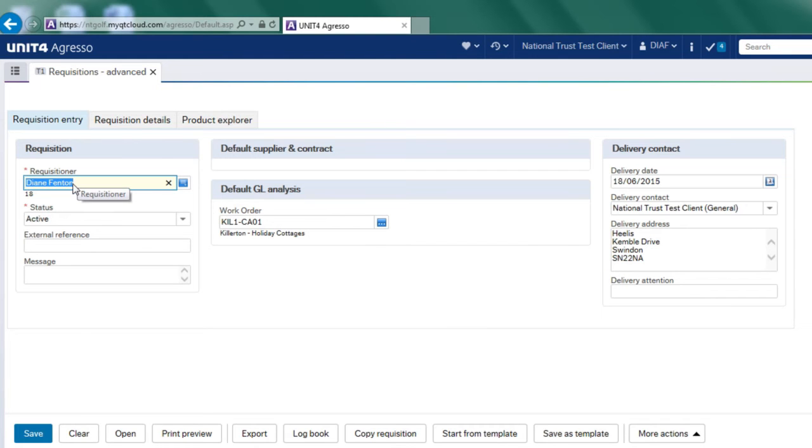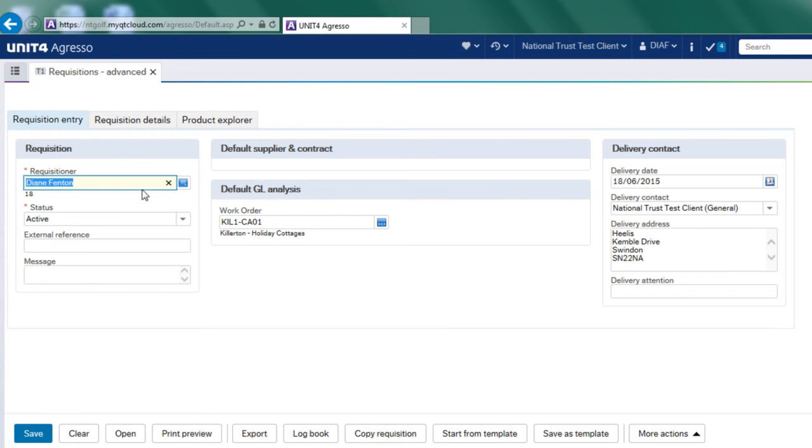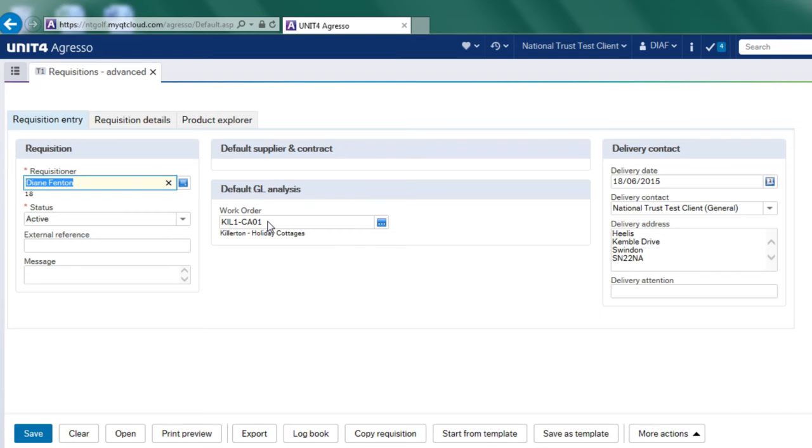Against my user in Aggresso, I have defaulted in a work order. So whenever I'm going to raise a requisition, I'm always going to use this work order. It can be overwritten. So if I wanted to do shopping on behalf of another work order or cost centre, I can change it here.